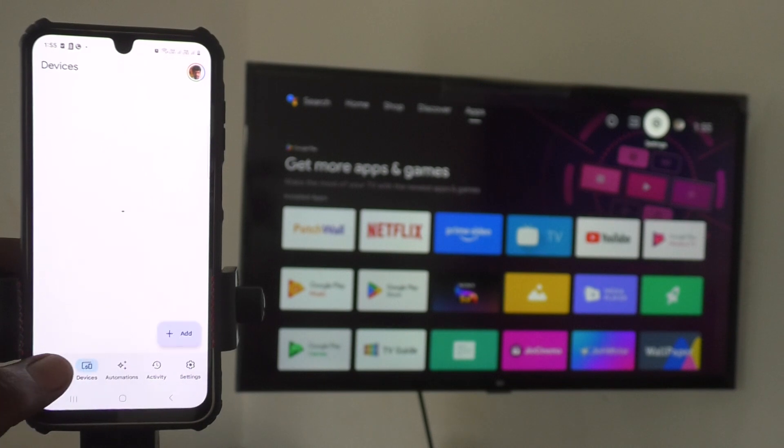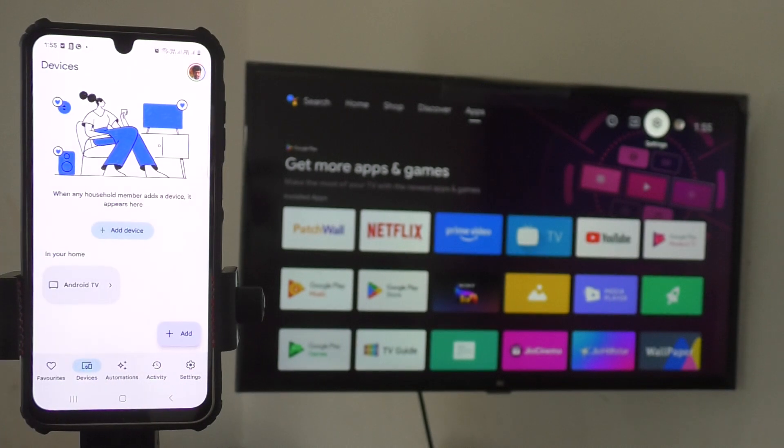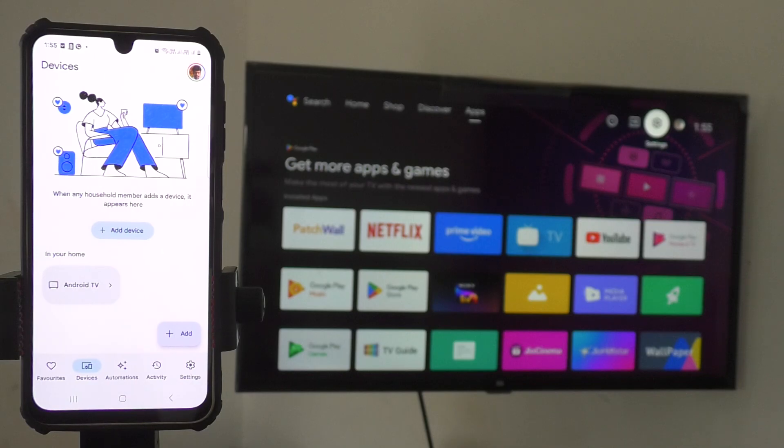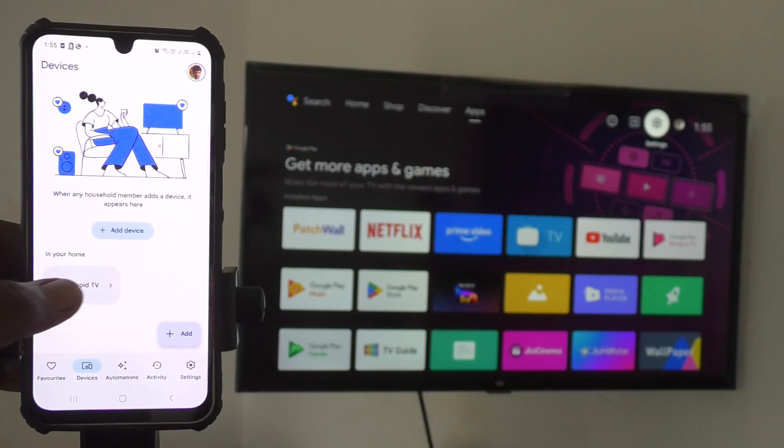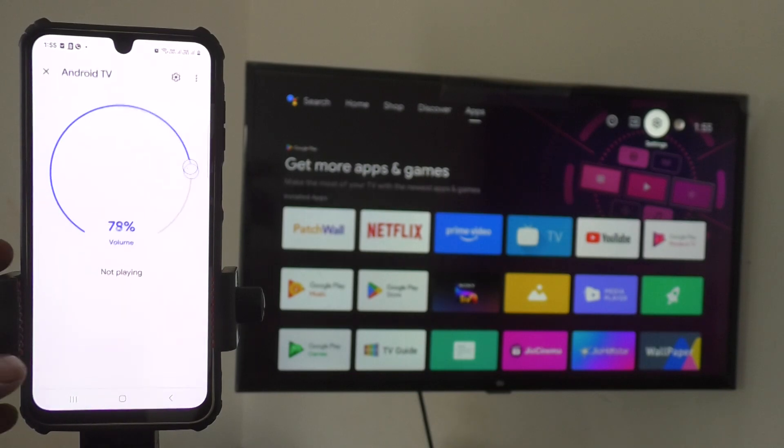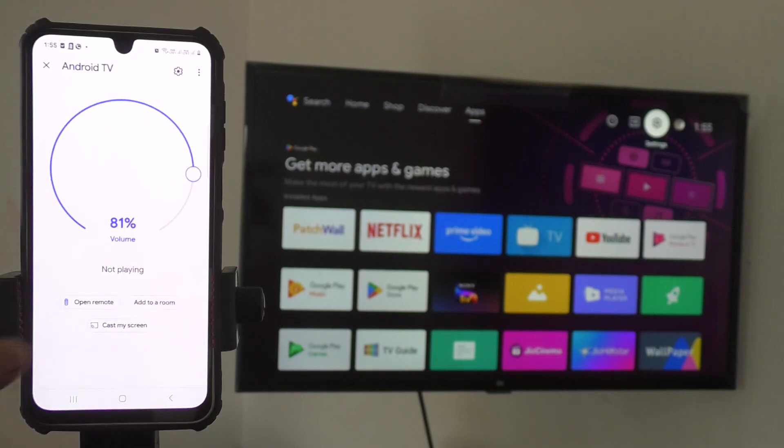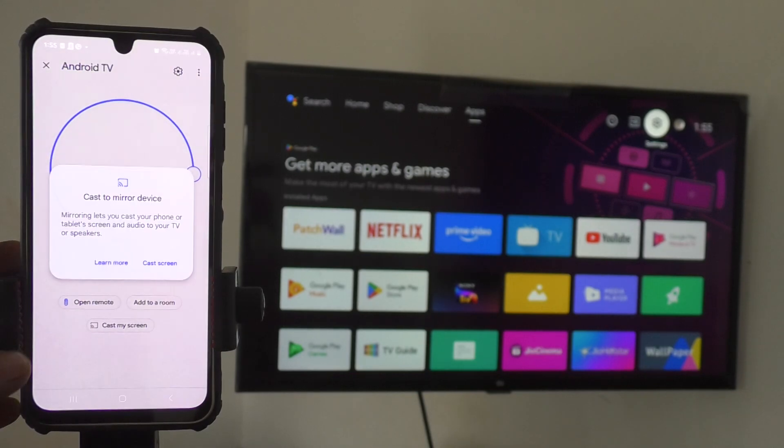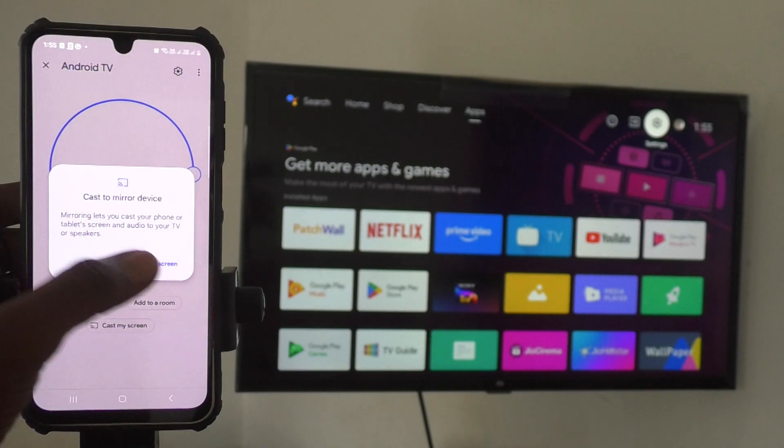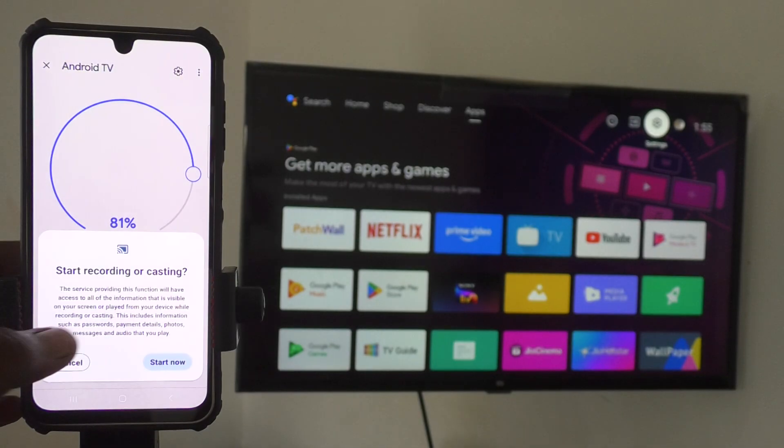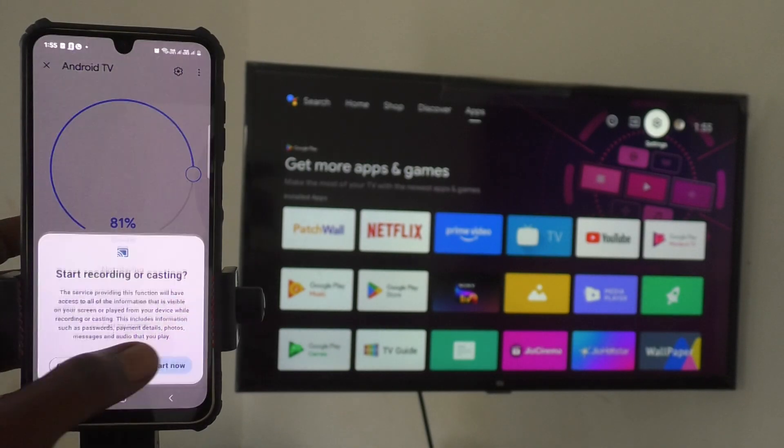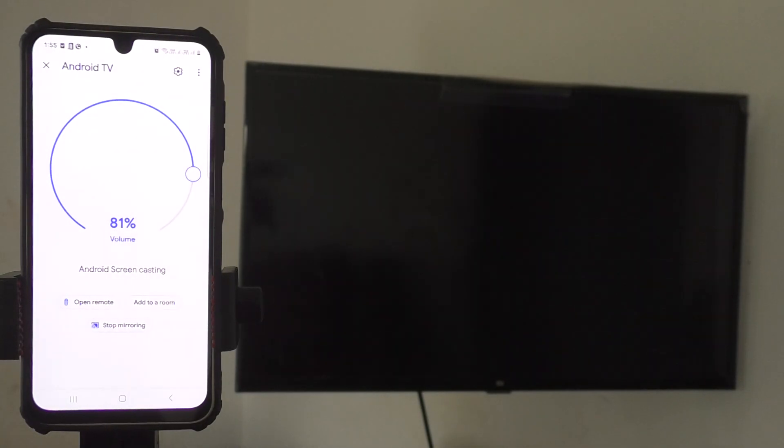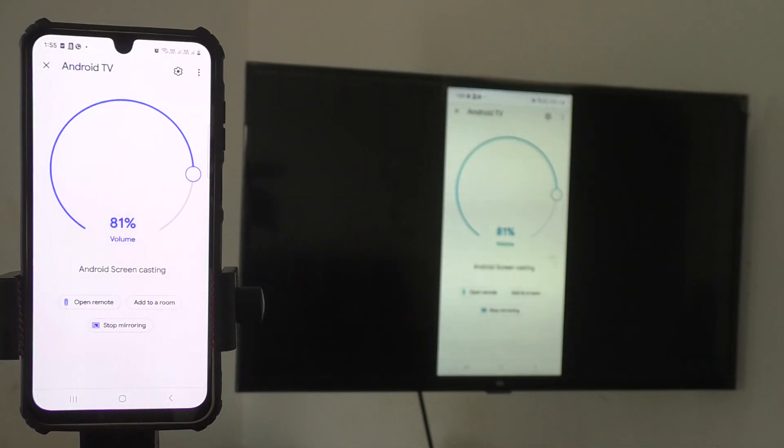Click on devices to see your TV device listed in the Google Home App. Click on your TV, then click cast my screen, cast screen, and start now. Your phone screen will now be mirrored to your TV.